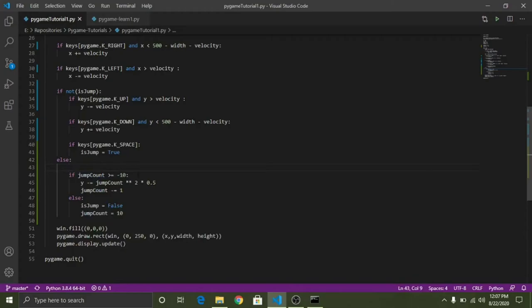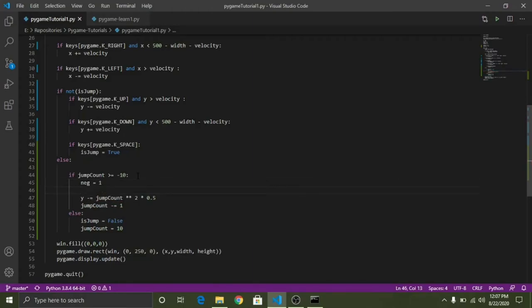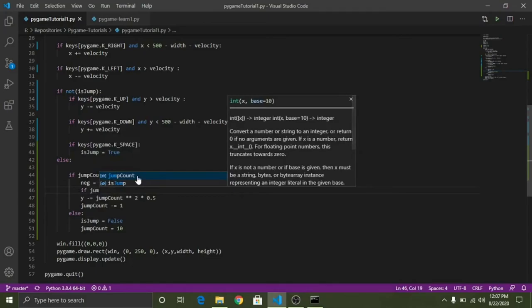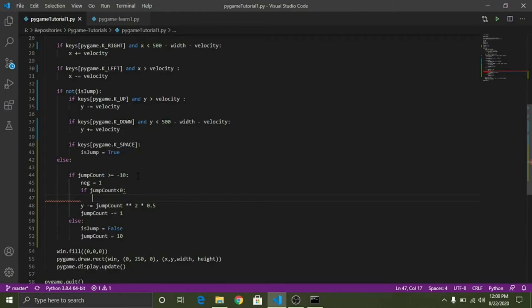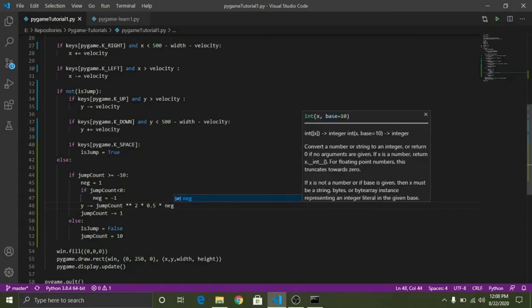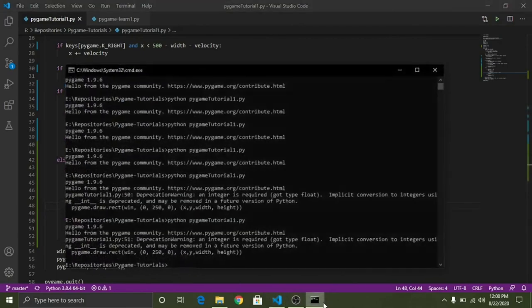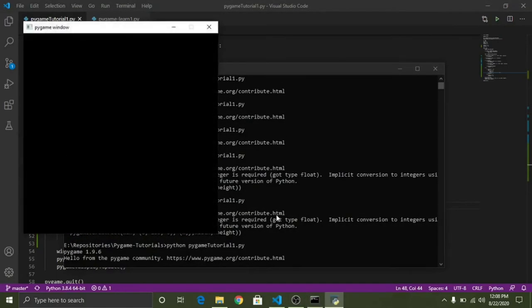So to handle that define, let's say a variable here as neg equals 1 initially. So we have to again check for a condition. If jumpCount is less than 0, if jumpCount is less than 0 then we have to say neg equals minus 1. I hope that makes sense. And we are going to multiply the neg number. So now let's try to run this program again. I think it will work now.